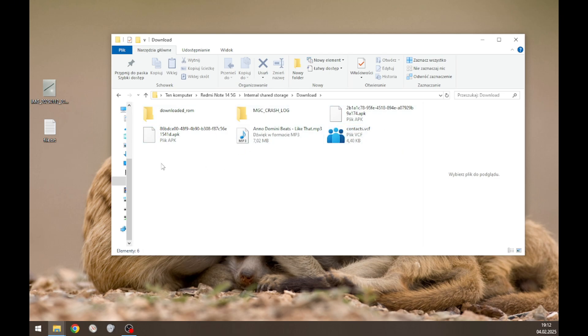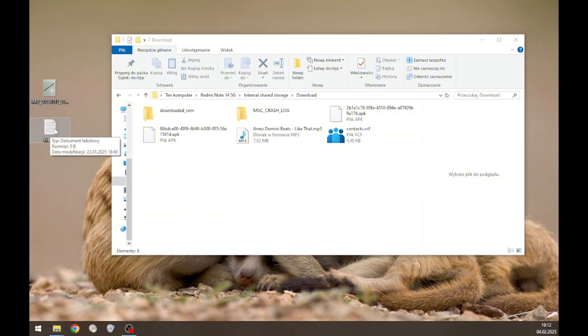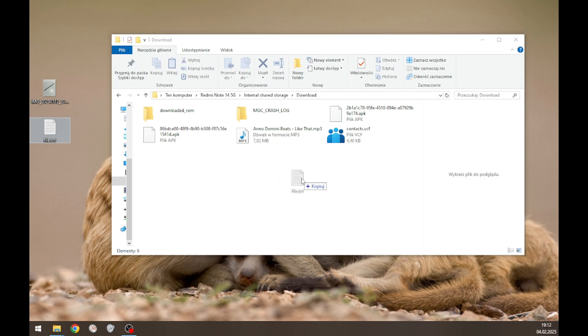Simply select any file from your computer, grab it like this, and drag it into the internal storage, into any folder you want.